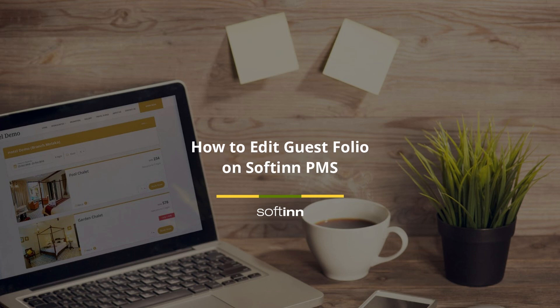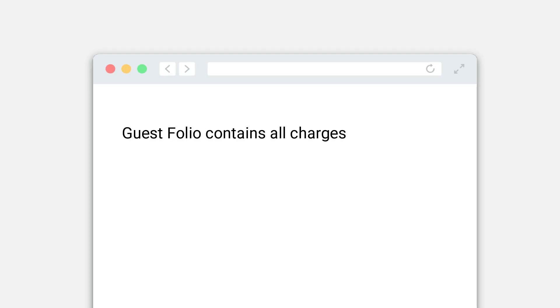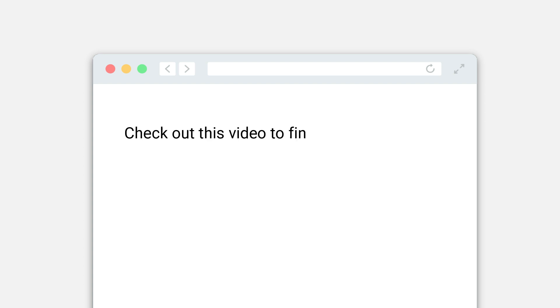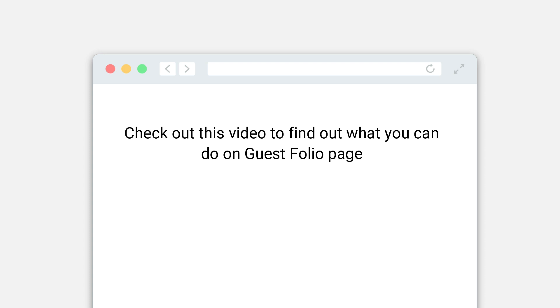How to edit guest folio on Softinn PMS. The guest folio contains all charges and payment transactions of a guest's reservation. Check out this video to find out what you can do on the guest folio page.